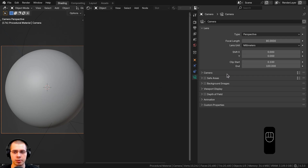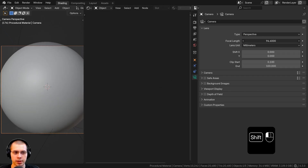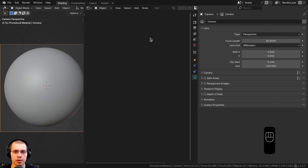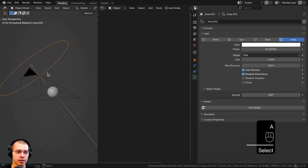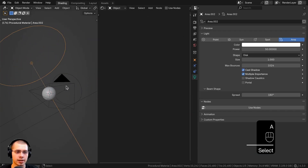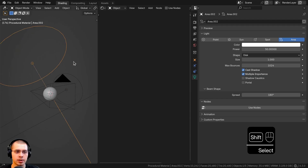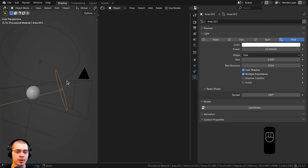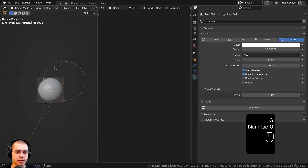I added a camera and pointed it at the object. If you select the camera and go to the Object Data Properties, I turned the focal length up to 80 just to zoom the camera in a bit. I also added two area lights: one with the power set to 50 and the other with the power set to 10.